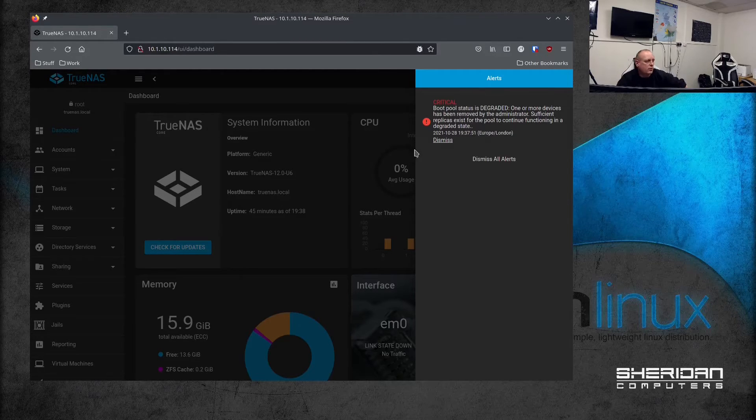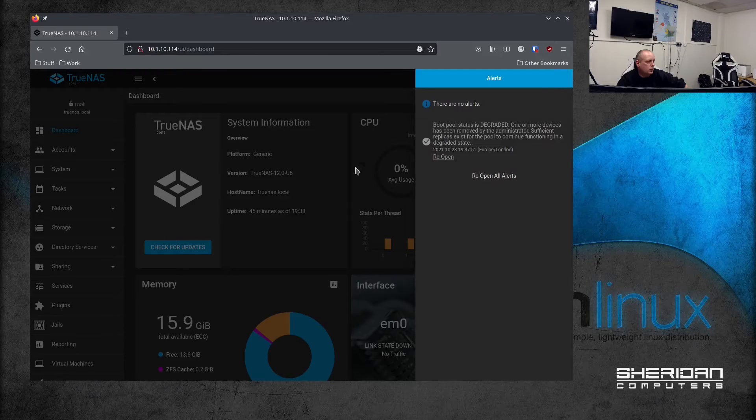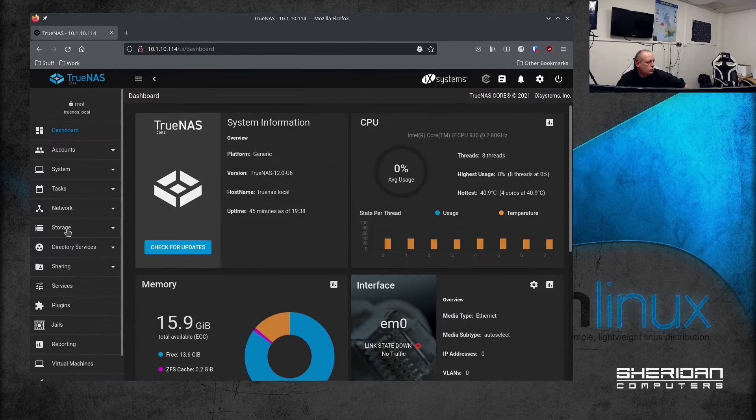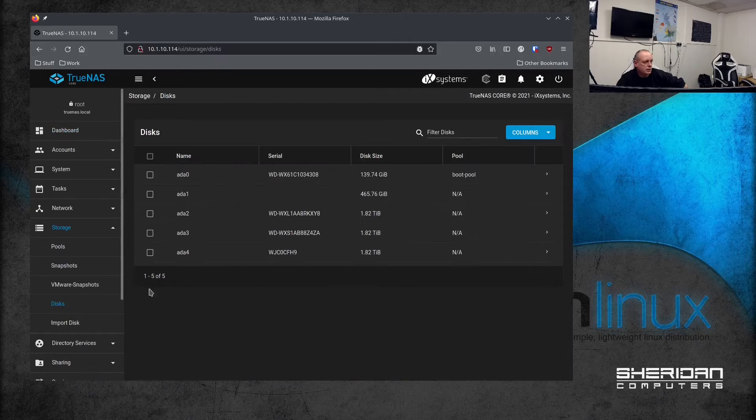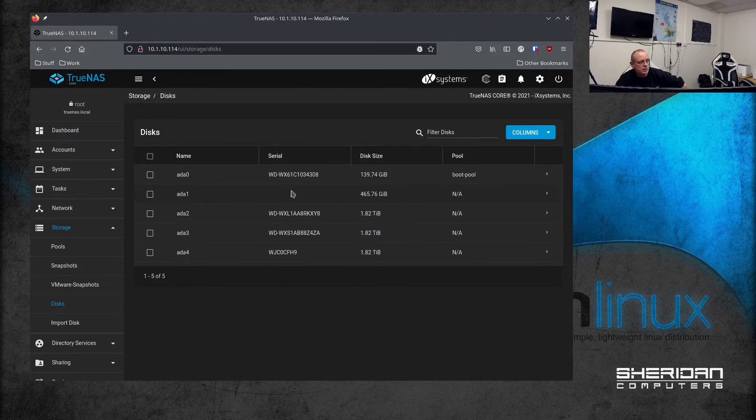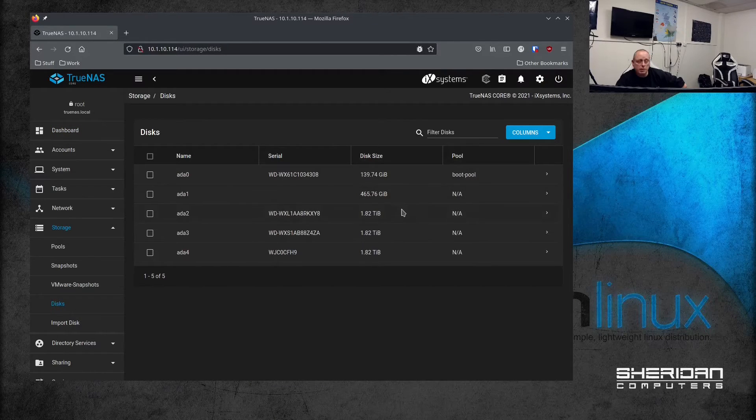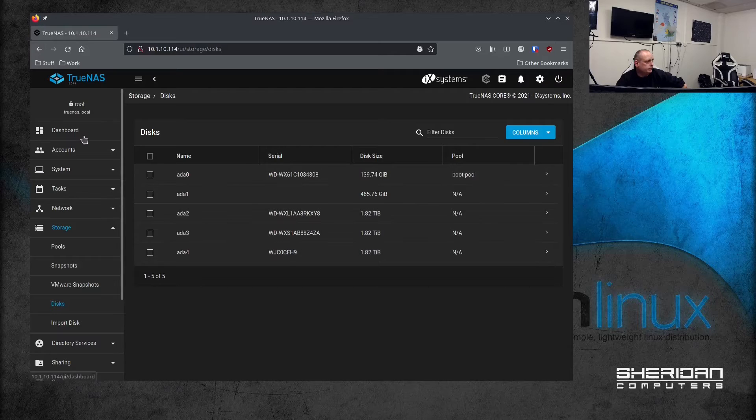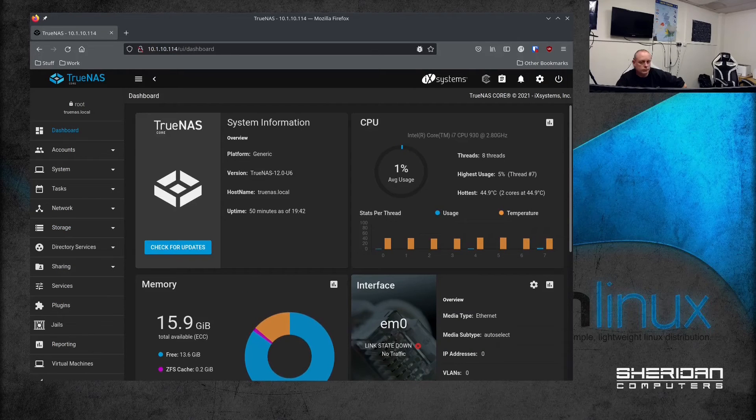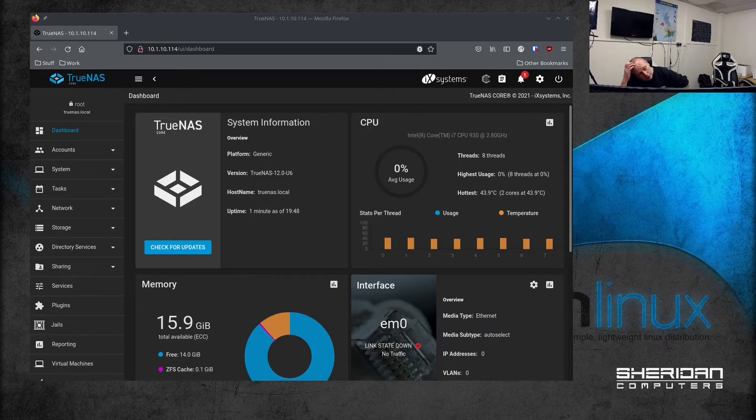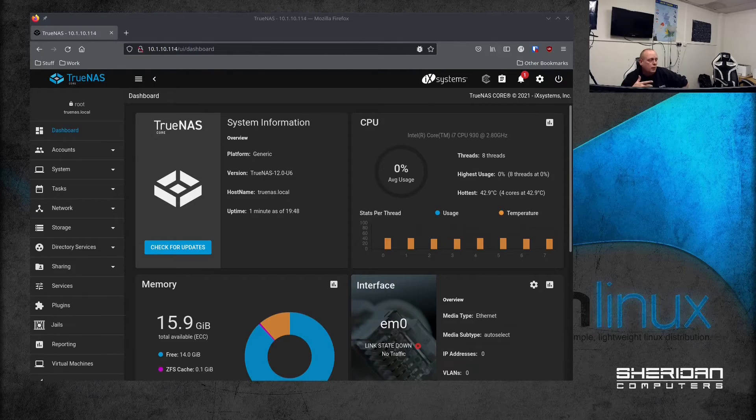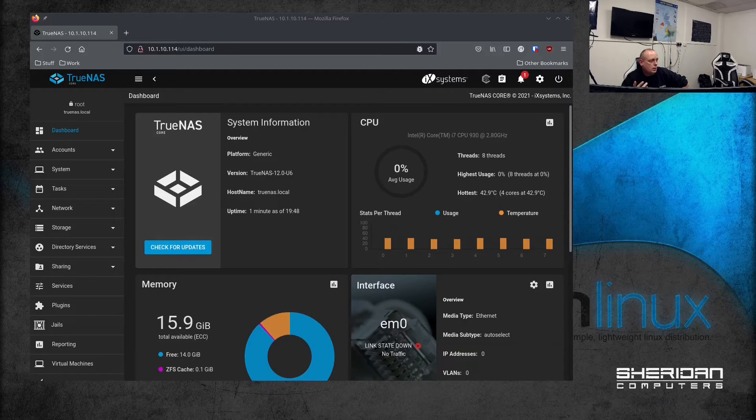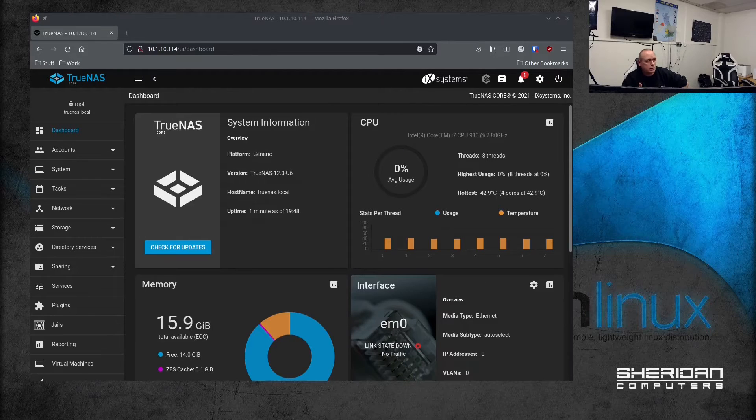So we need to replace that drive. And if we head across to Storage > Disks, you see that the drive is now missing. So I'm going to go ahead and replace it with a different drive. Okay, so I pulled the drive - I'm not on a hot swap system, so I also pulled the power to the system.